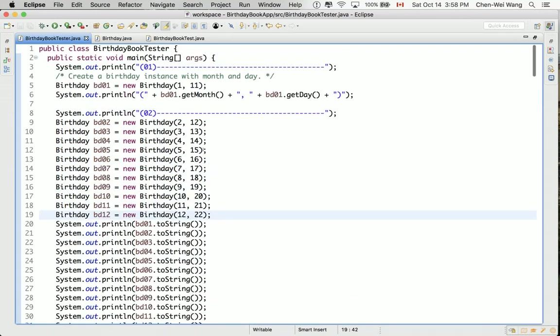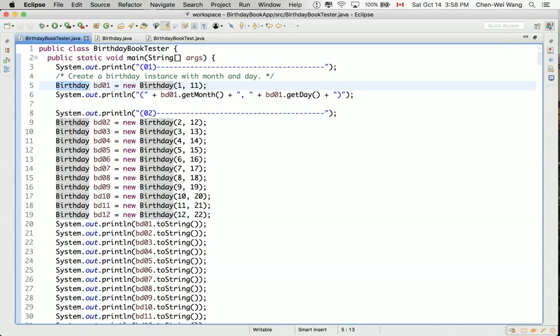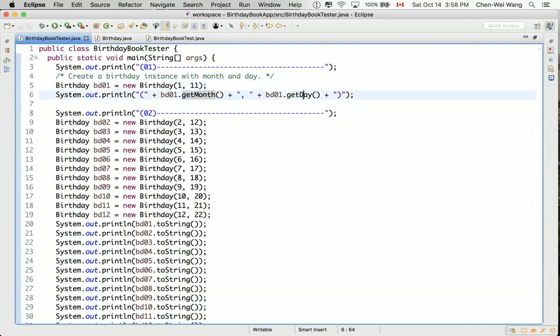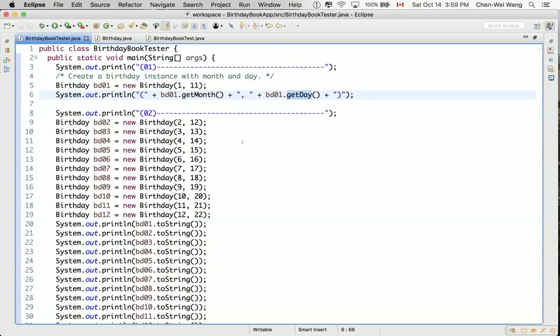This is because in the previous section, we actually created a new class called birthday, and then we created a version of the constructor in the birthday class that takes two integers. And also, we defined the two accessor methods, getMonth and getDay. So now things seem to work quite nicely.